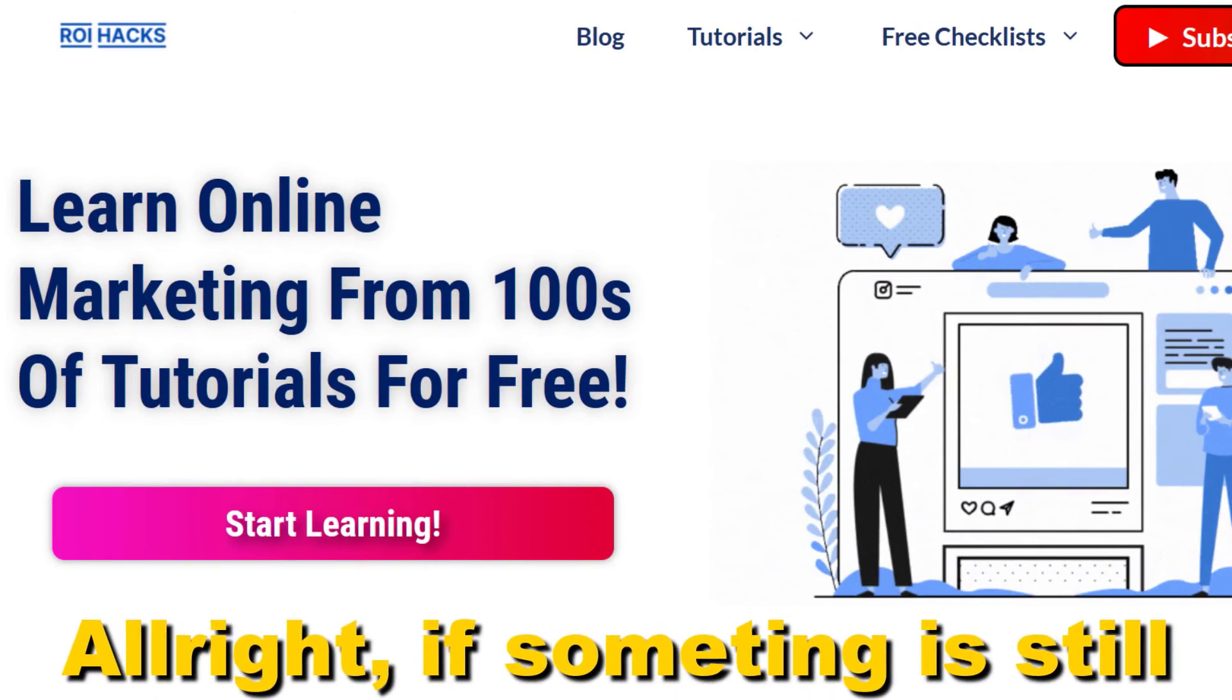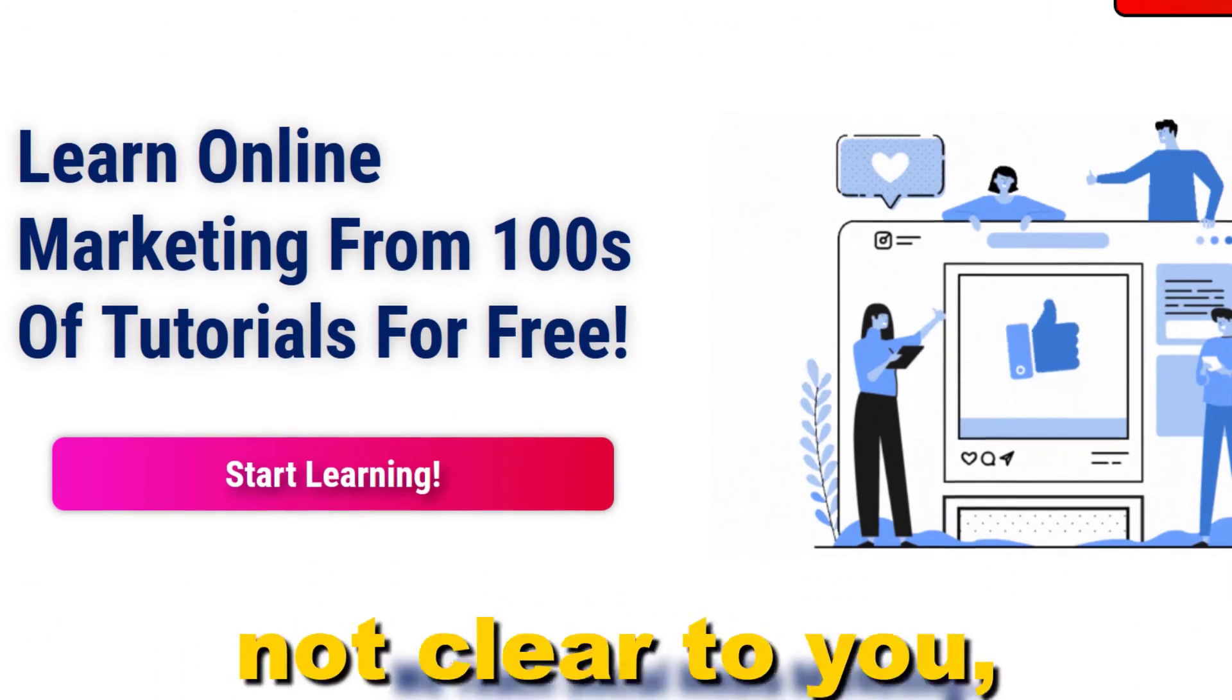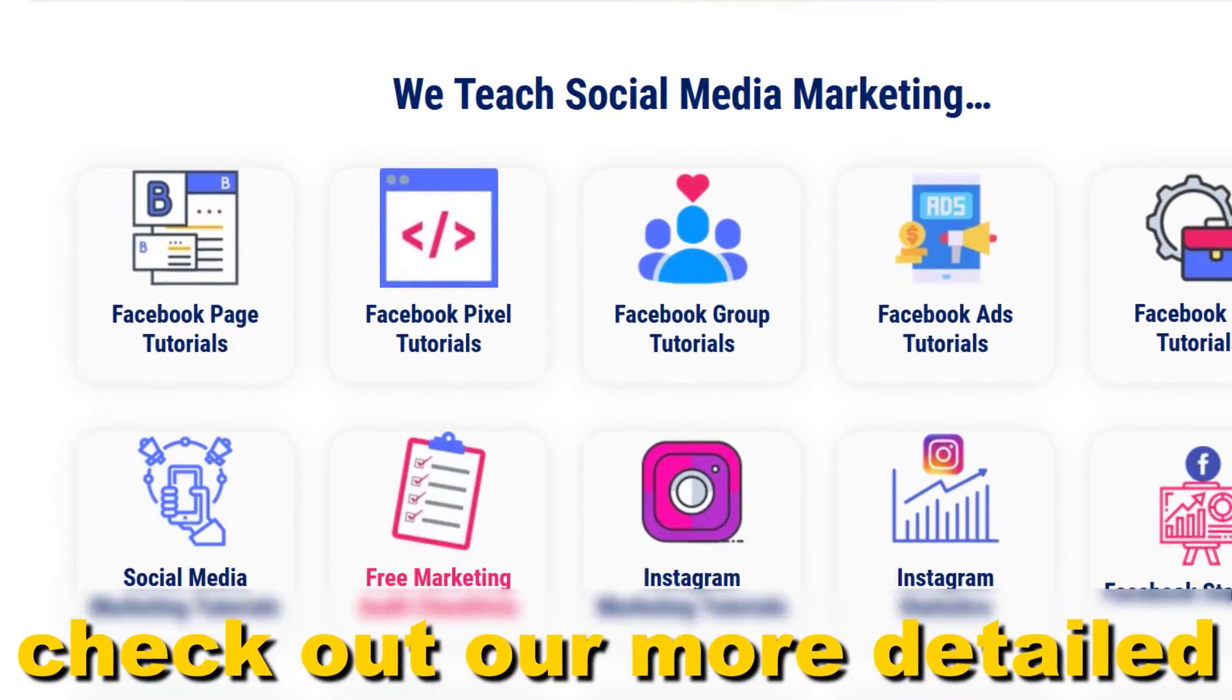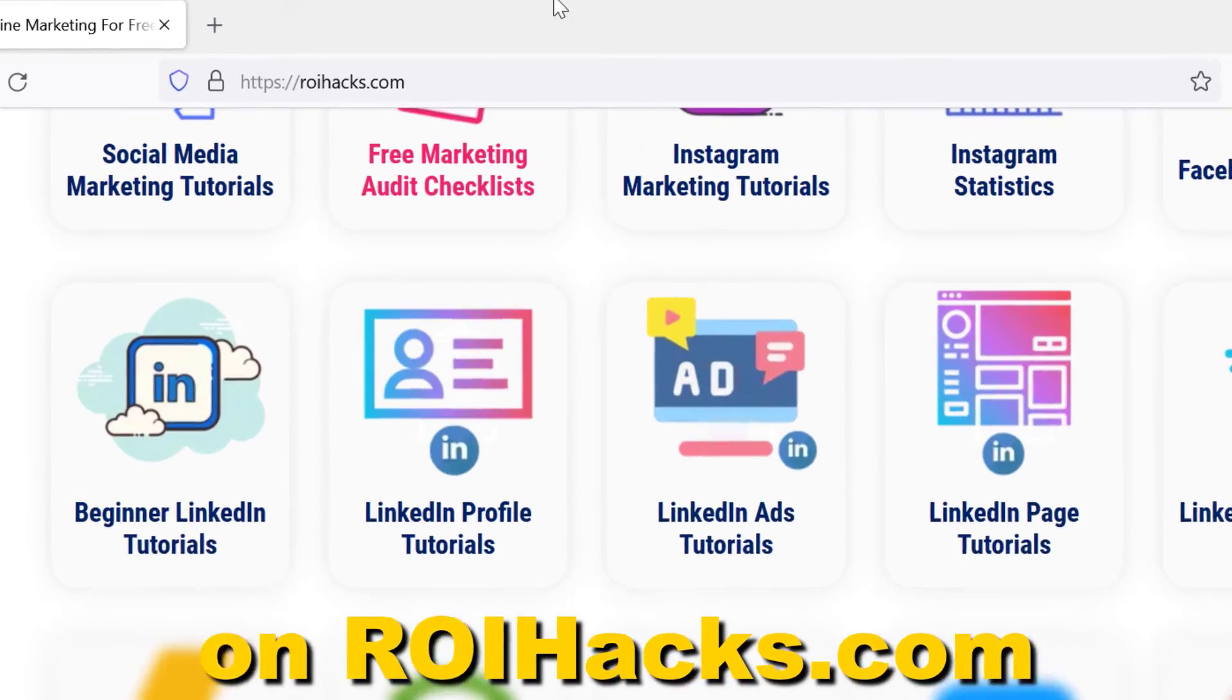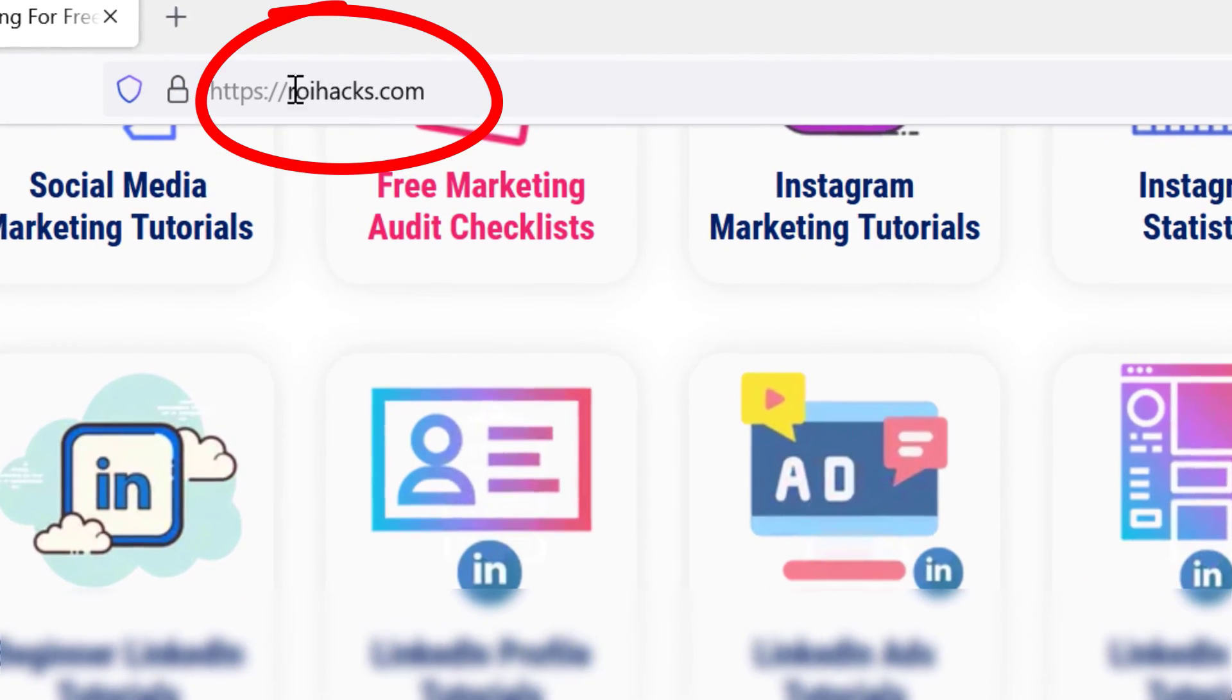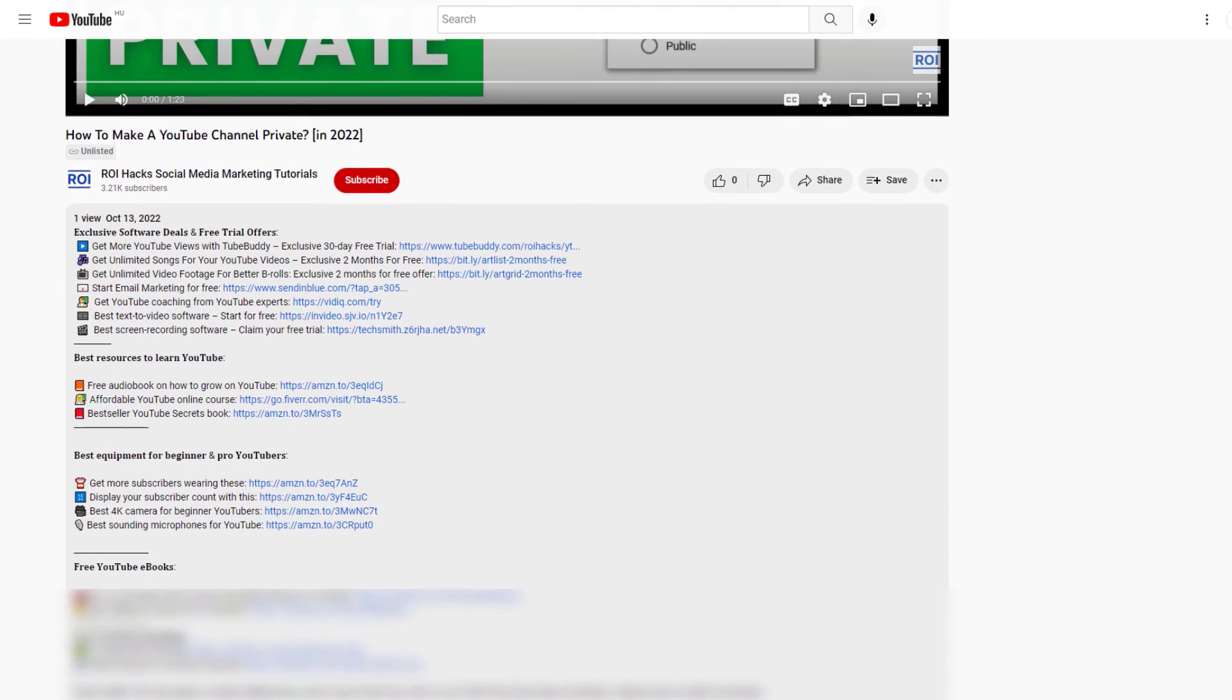Alright. If something is still not clear to you, check out our more detailed instructional blog post on roihacks.com. Links to that in the description below.